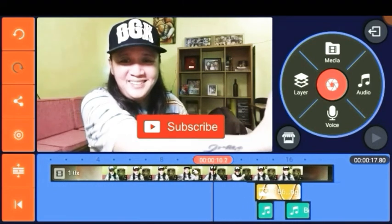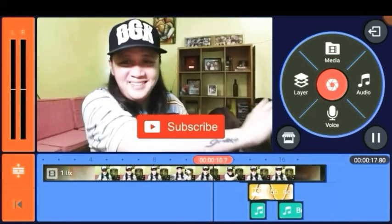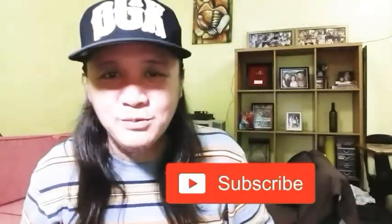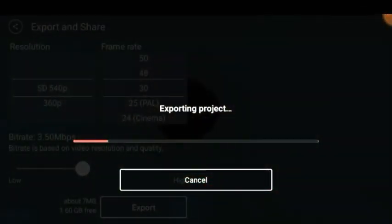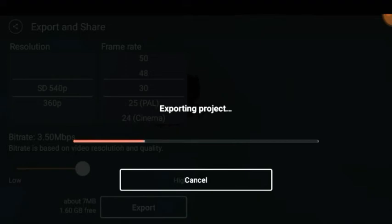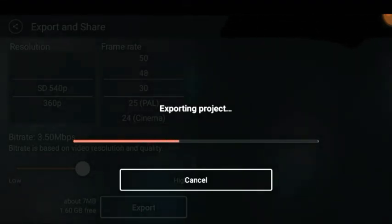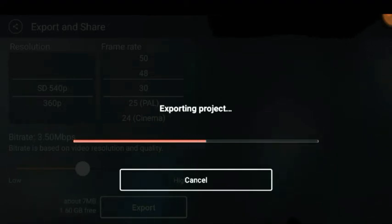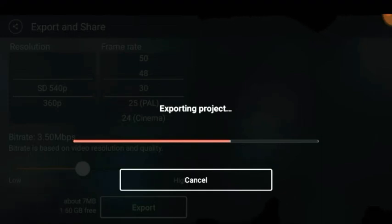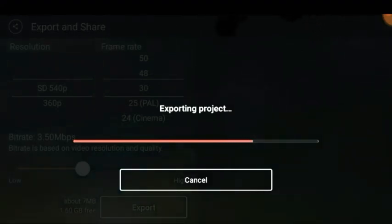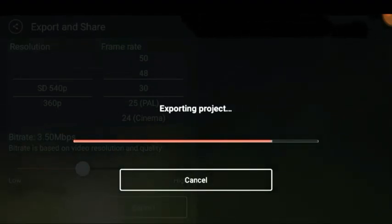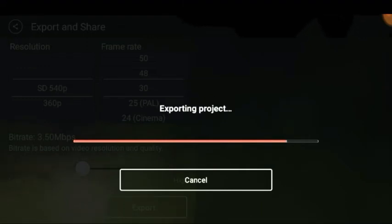Double check that all the photos and sound effects are already synchronized perfectly. To finish the project, click Export. We're all set! I hope you learned something from it — thank you so much for watching.